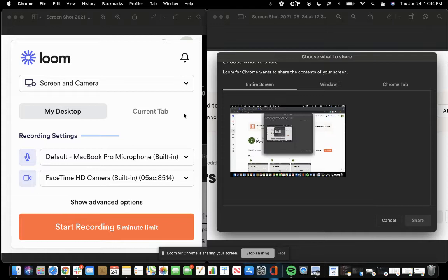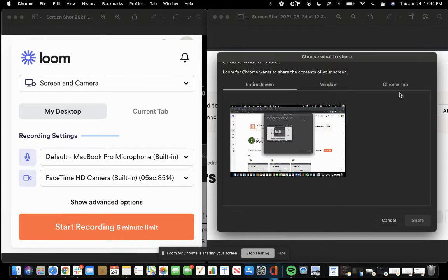it's going to ask you what you want to share. Do you want to share your entire screen like I'm doing right now? Do you want to share a specific window or maybe a specific Chrome tab? That's completely up to you.